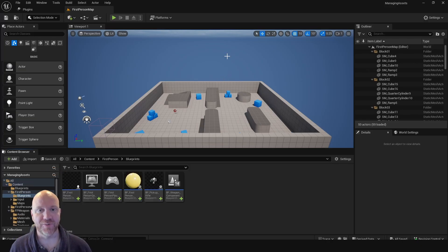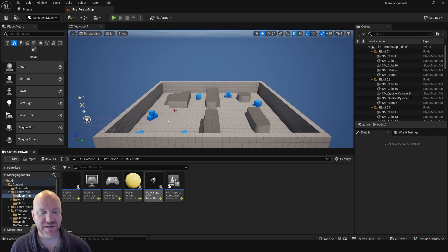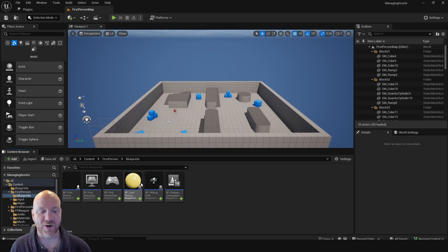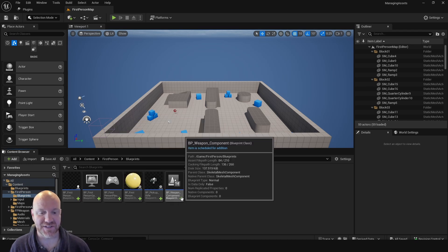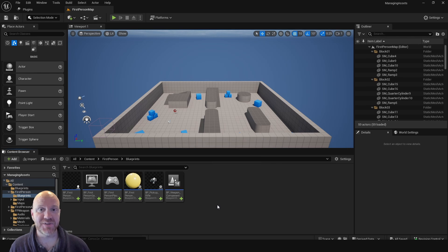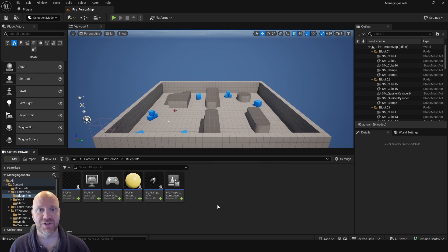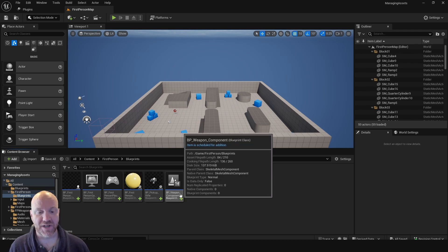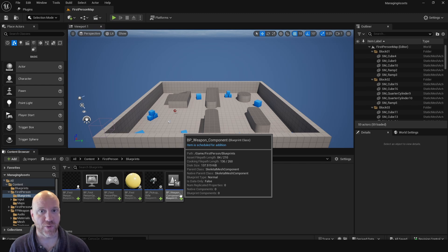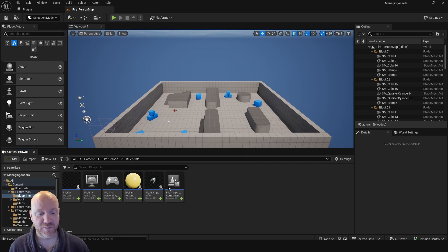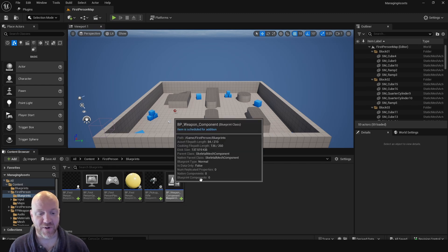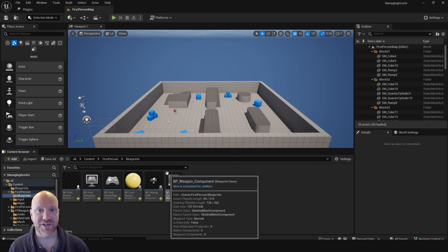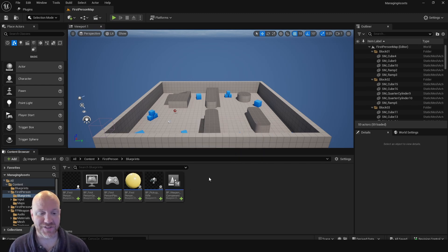If we go back to Unreal Engine, we can now see that all of our assets in our project have this little plus next to them. And this is because the Diversion plugin is giving us some hints about what it's going to do with these files in regards to source control. And so this little plus here means that this item is scheduled for addition, which means that when we do a commit, this will be added to the repository.